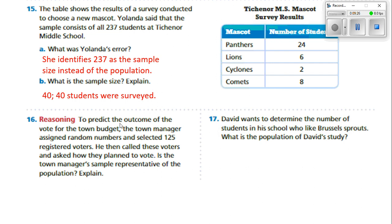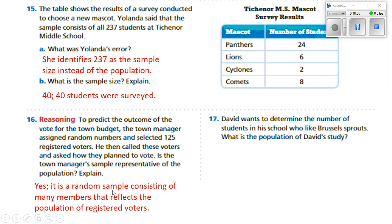Number 16. To predict the outcome of the vote for the town budget, the town manager assigned random numbers and selected 125 registered voters, then called these voters and asked how they plan to vote. Is the town manager's sample representative of the population? Yes — it is a random sample consisting of many members that reflect the population of registered voters, so it would be representative of that population.